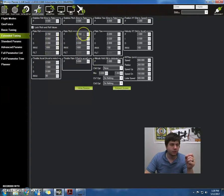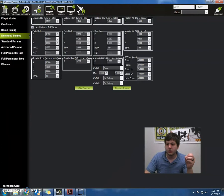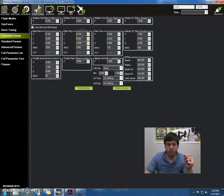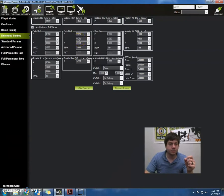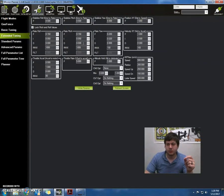Now over here we have the pitch and roll, or the pitch, the rate pitch, excuse me, at 0.150. We have the I at 0.050, and the D at 0.008.